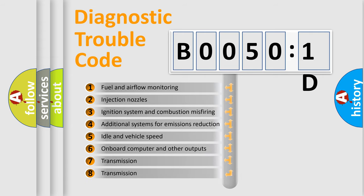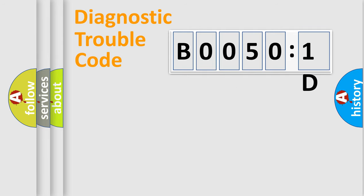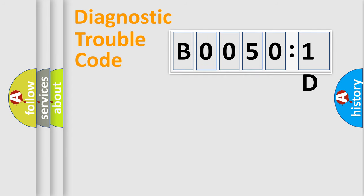The third character specifies a subset of errors. The distribution shown is valid only for the standardized DTC code. Only the last two characters define the specific fault of the group.